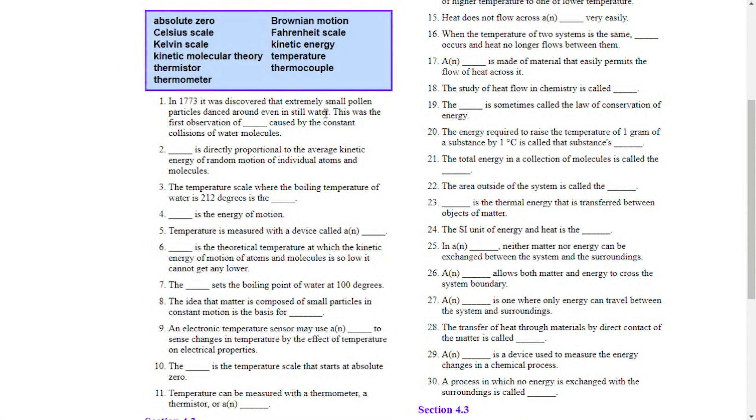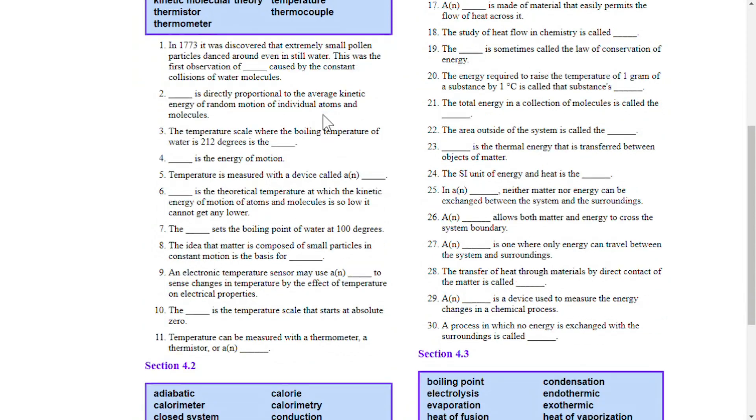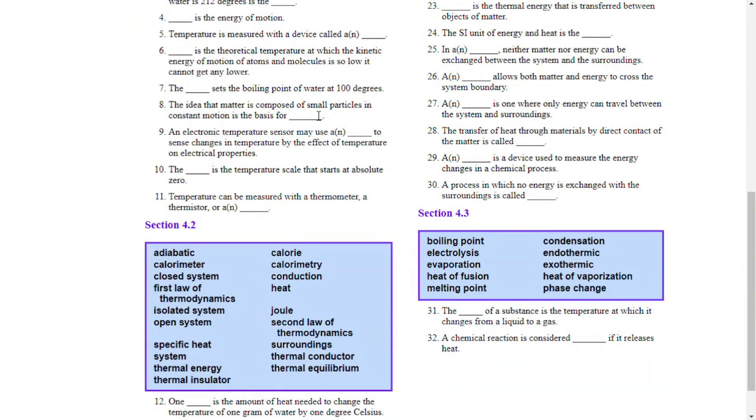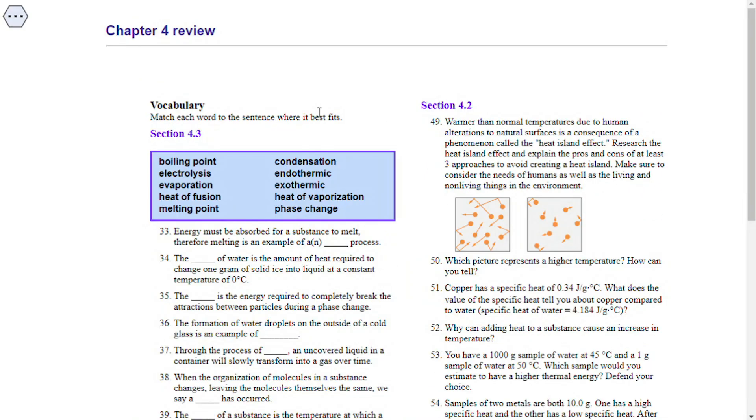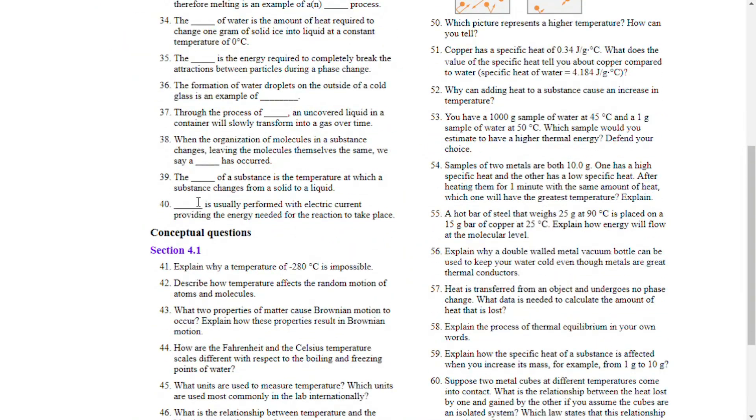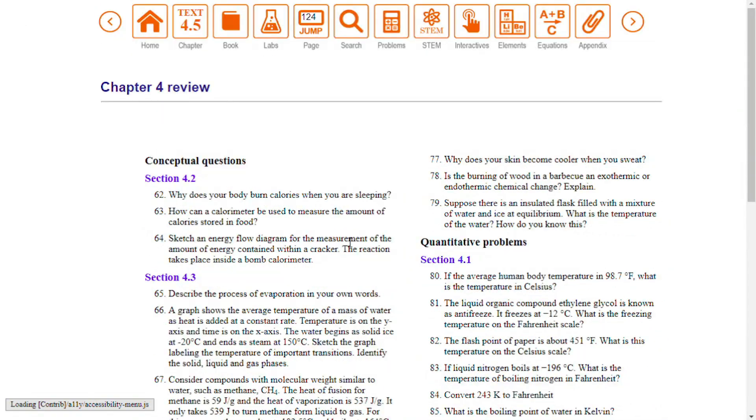Chapter review questions are separated into vocabulary, conceptual, and quantitative questions by section.